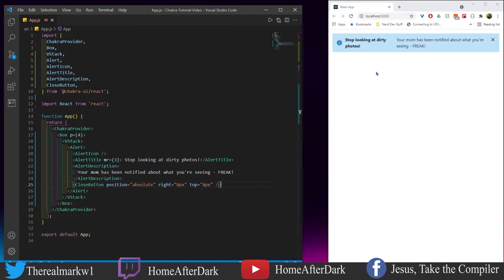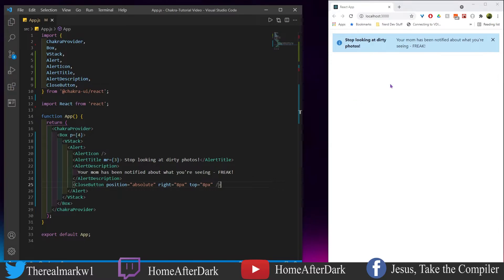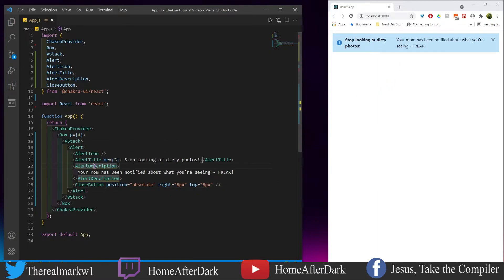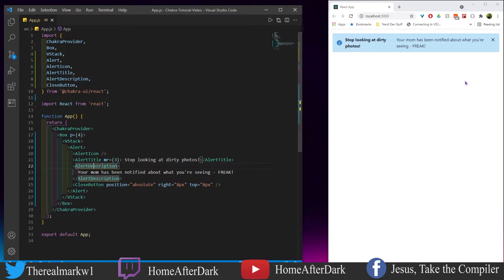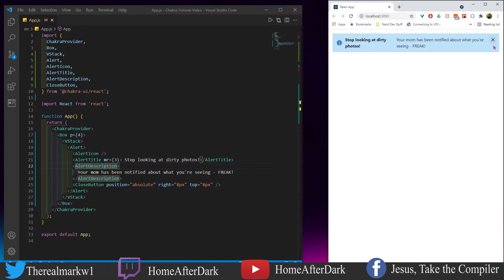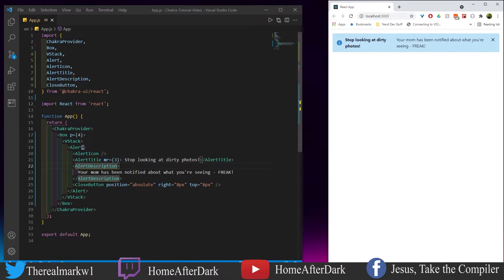Here we have this alert and you can make these pop up maybe at the bottom of a page, at the top - it depends if it's like a form or maybe something went wrong and you just want to alert and get information out there right away. We have this alert icon which is this eye and the title is stop lurking stop looking at dirty photos, and the alert description says your mom has been notified about what you're seeing freak. Some of these examples I get bored of writing the same thing every time. Then I have this button here, you could center it a bit more, move it down, wrap it in other layout components to make it more flush.